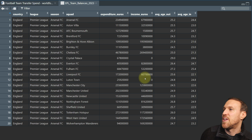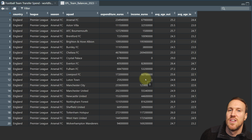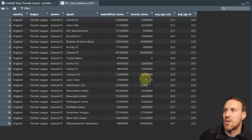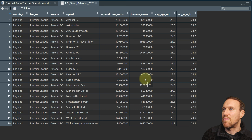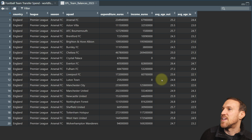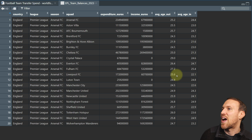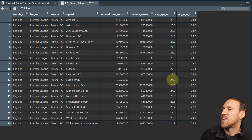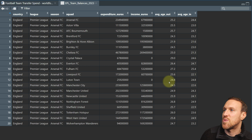According to this, Crystal Palace and Luton didn't actually sell any of their own players — they may have loaned some out or had them released. The income column shows how much they've made in, and the expenditure shows what the team has spent.